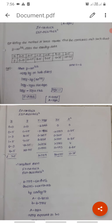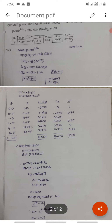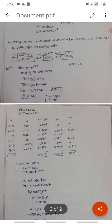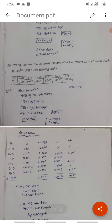Substituting into the exponential function y equals a into e power bx, the required exponential equation is y equals 0.102 into e power 2.9964x.